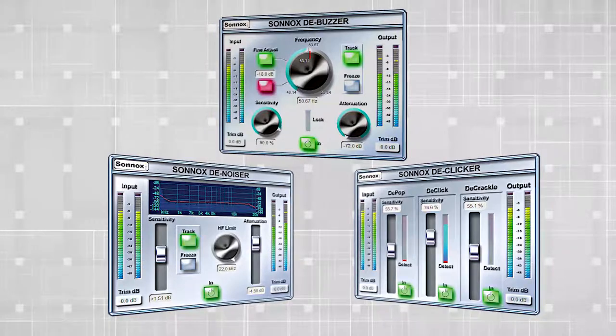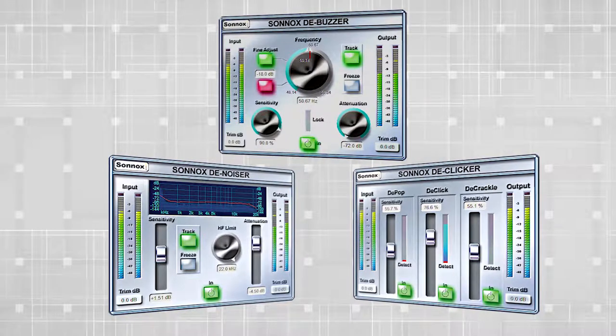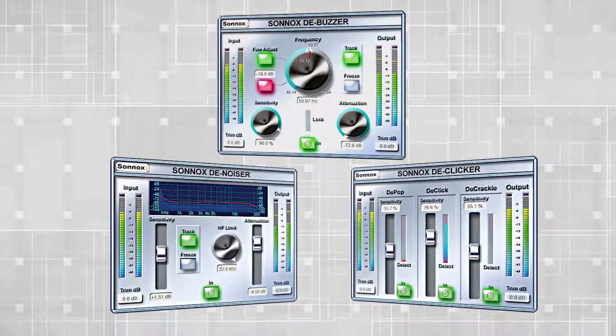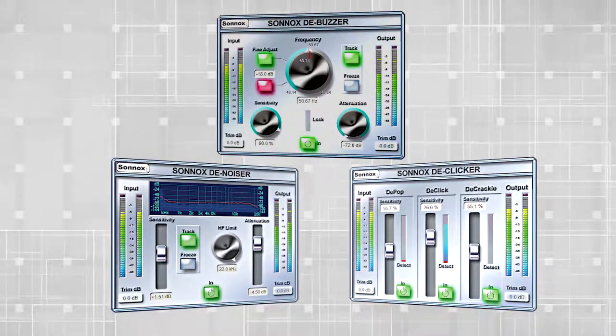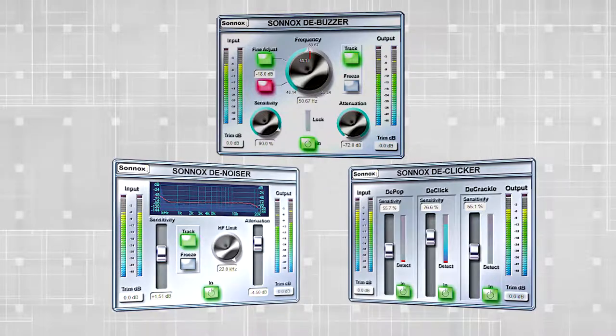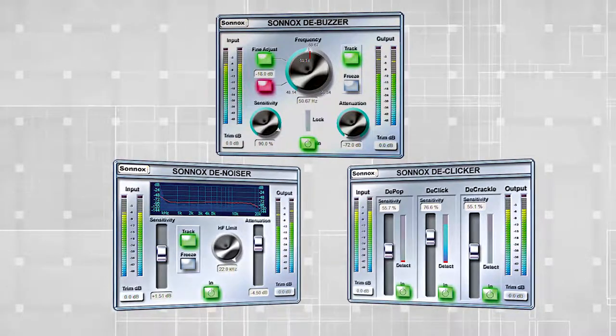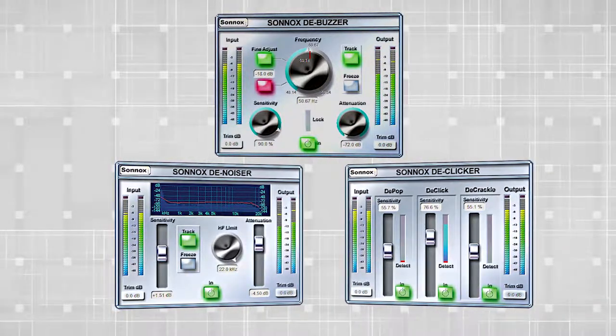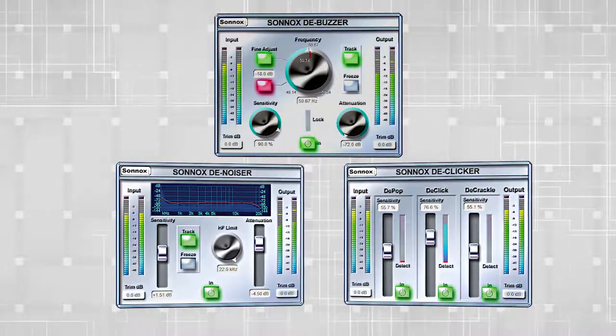These can accurately remove clicks, crackles, and buzzes. Sinox plugins are used by professionals worldwide for mixing and mastering music, film, television, radio, and live sound.